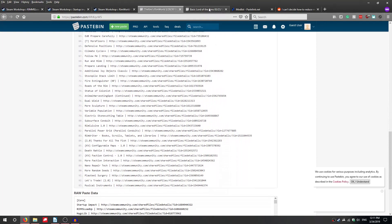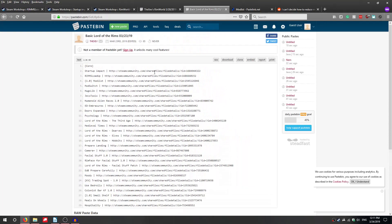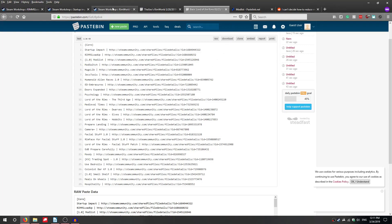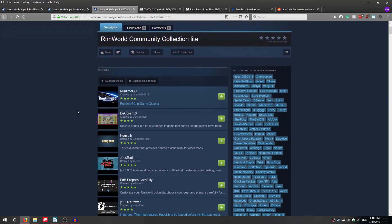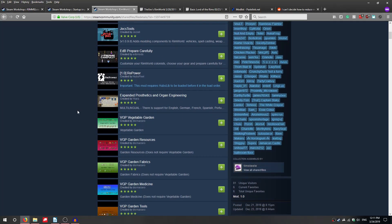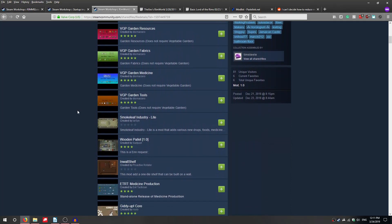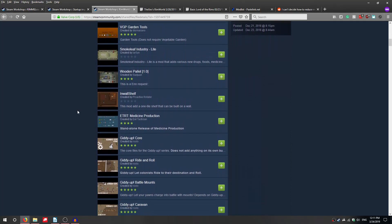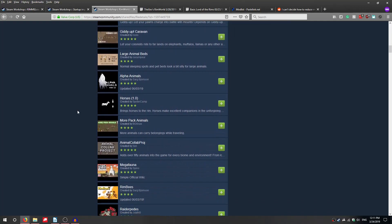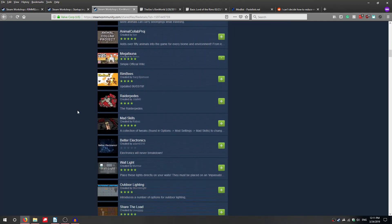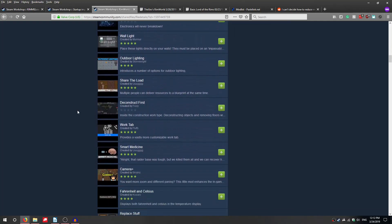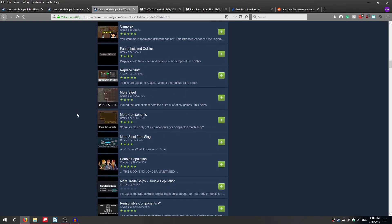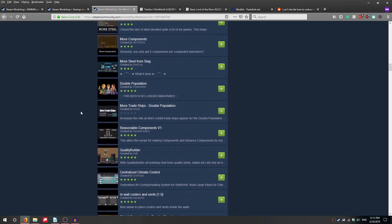The second set is a very basic Lord of the Rims mod set. Lord of the Rims was very notorious for adding to load times upon its release, although that does seem to have improved. I originally planned to include a fourth mod set from my friend Timothy over at the RimWorld community Facebook page. However, due to an unaddressed bug in Startup Impact I was unable to get an accurate loading time for this particular mod list.